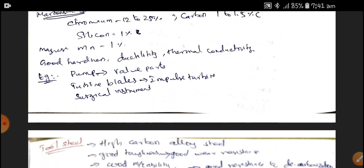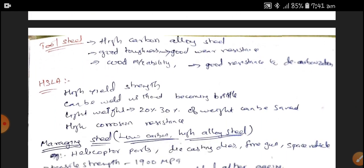Tool Steel contains high Carbon Alloy Steels. It has good toughness, good wear resistance, good machinability, and good resistance to de-carburizing. De-carburizing is a very important property because at high temperatures, the steel loses its hardness and Carbon. Tool Steel won't de-carburize.